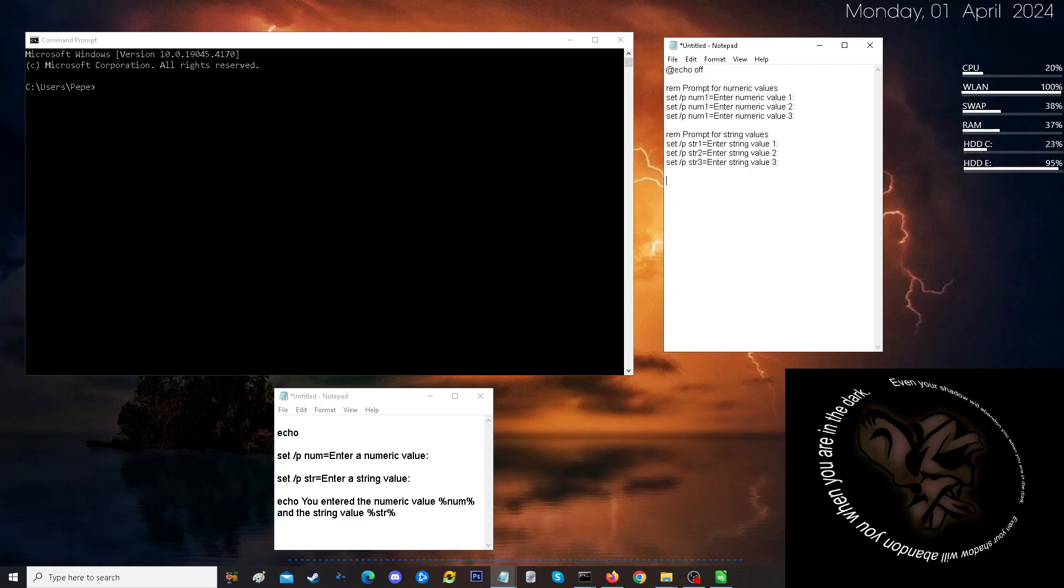Now, here's the tricky part. We want to create a CSV file. So for that, we are going here. And we are going to put in an echo and also an output.